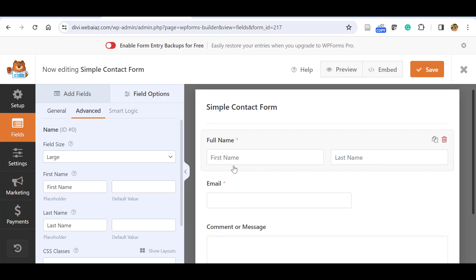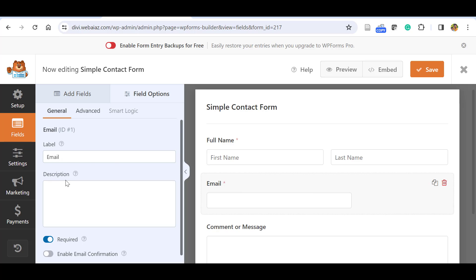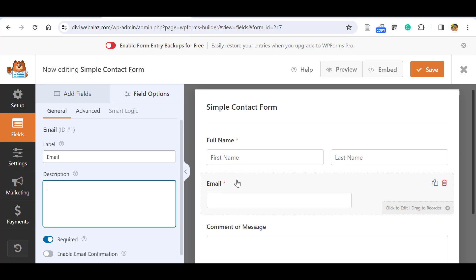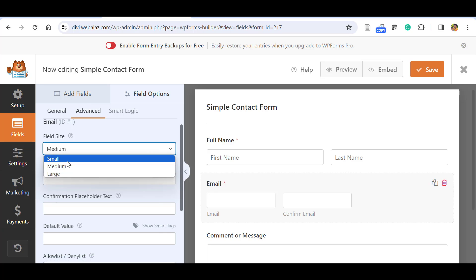Now let's look at the Email field. Click email and it gets added to the form. In the field options you can see the label is 'Email'. Red marks indicate required fields — customers must fill those fields or the form won't be submitted. Full name and email are required. 'Enable Email Confirmation' means customers can type their email twice to confirm accuracy, so they can verify it by typing it a second time.